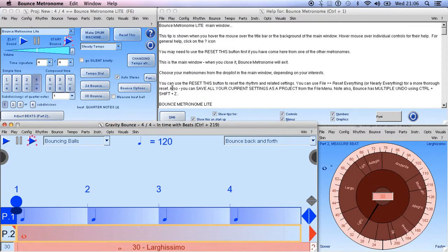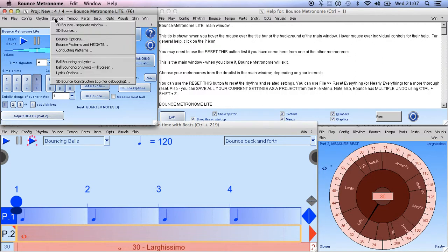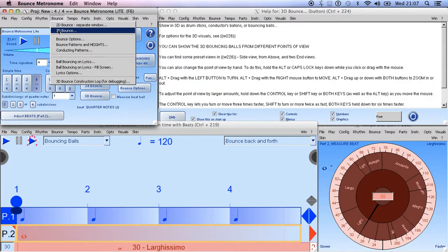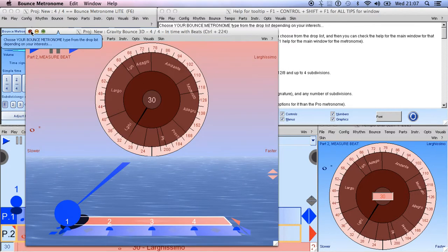That zoom is particularly good if you want to have the 2D bounce full screen. You can also have that as a separate window from up here: Bounce > 2D Bounce. The 3D Bounce is there as well, and should be easy enough to find.